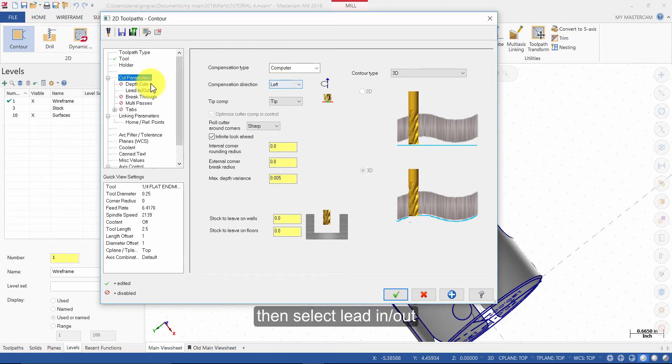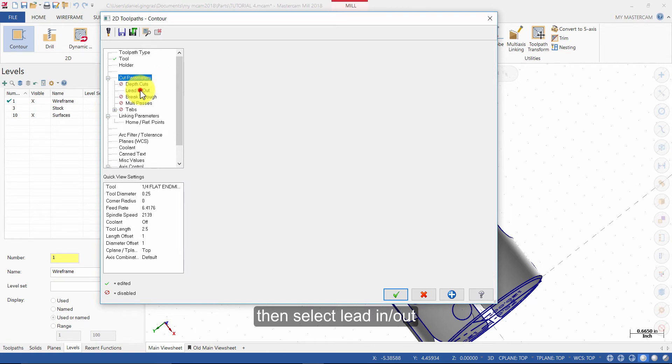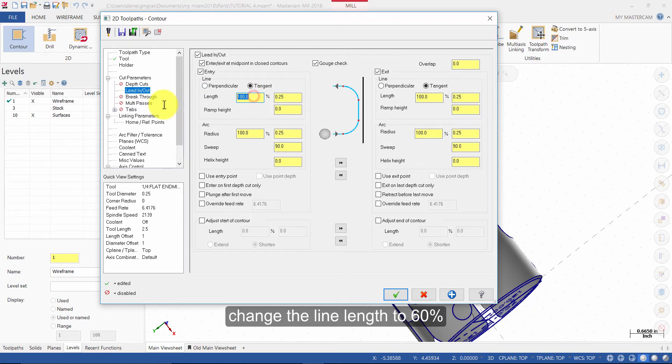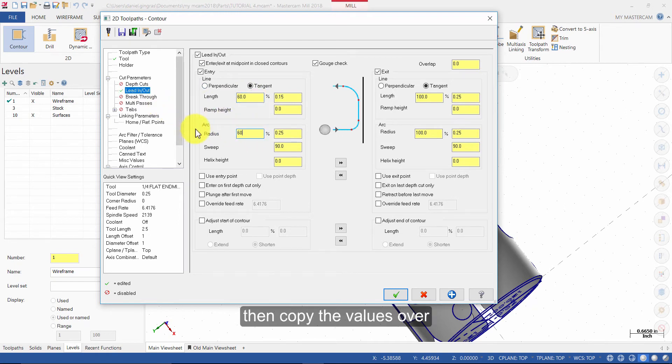Then select Lead In Out. Change the Line Length to 60% and the Arc Radius to 60%. Then copy the values over.